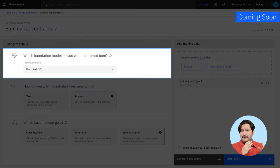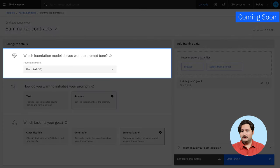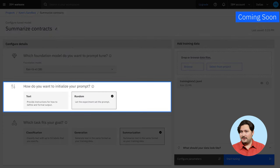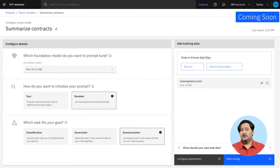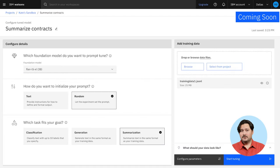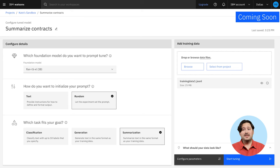WatsonX.ai also includes a tuning studio, enabling your enterprise to harness its proprietary data. Simply select a foundation model, tuning method, and task. Then, upload a dataset. Once your model is tuned, you can start using it in the prompt lab.